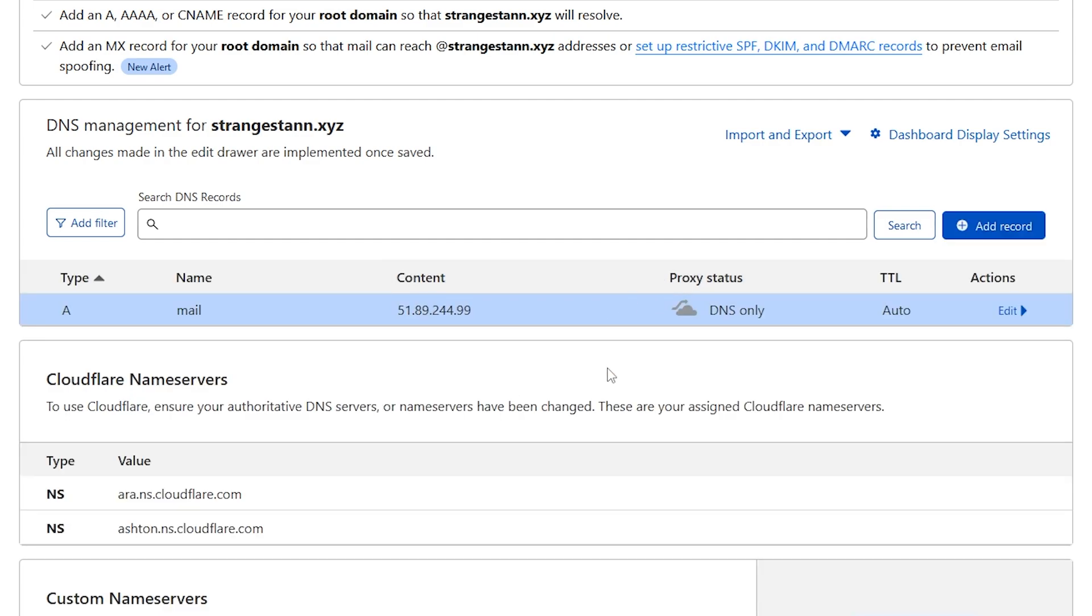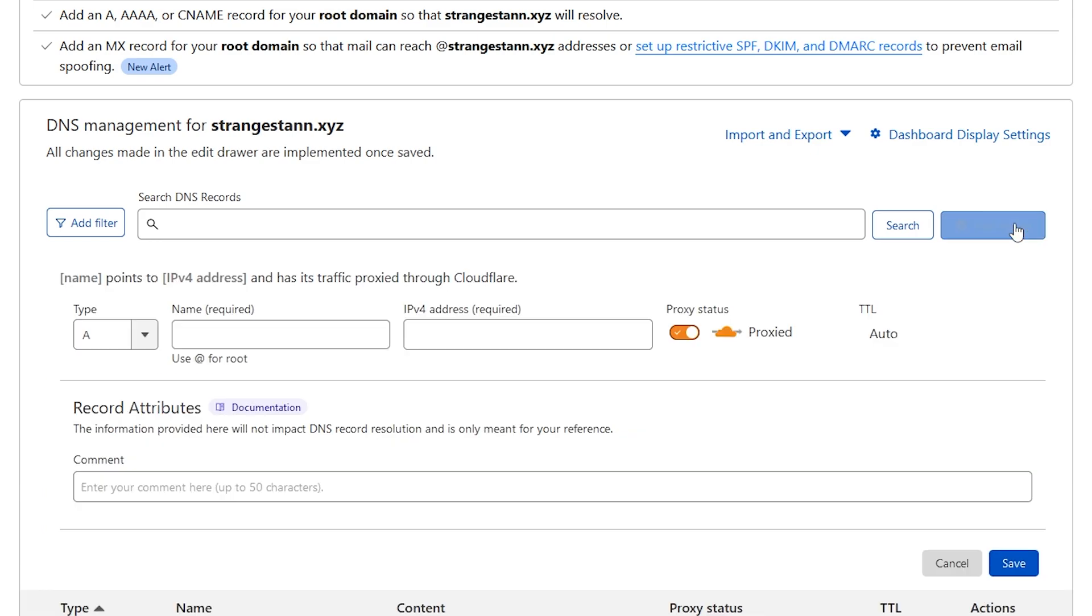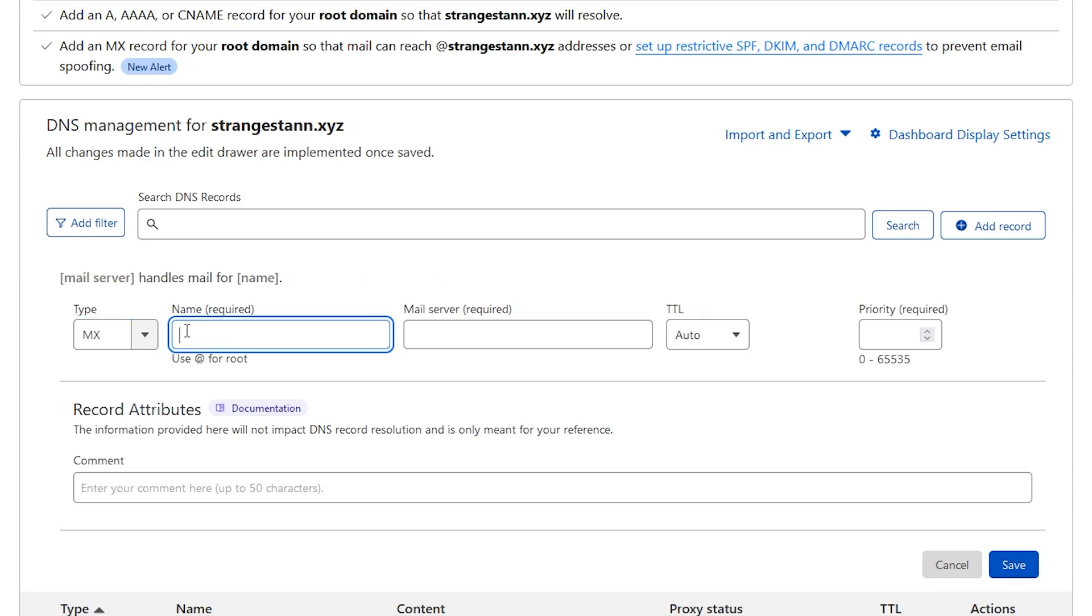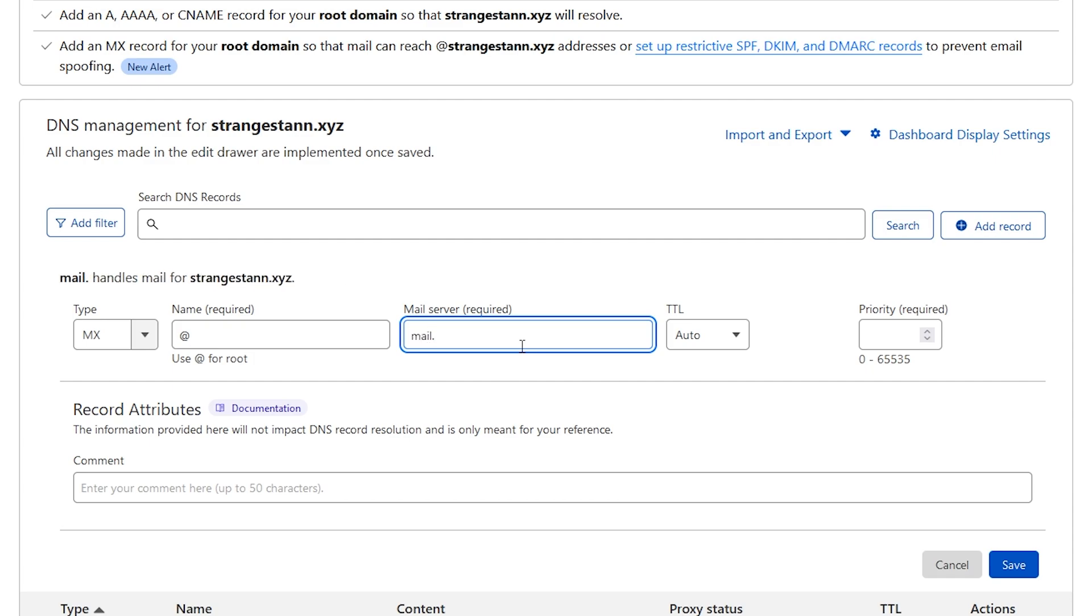We also need one more record, so once again click add record. However for this one we're going to change the type from A to MX. For the name we're simply going to put '@' and then for the mail server you're going to put 'mail.' and then your domain. So my domain is strangestein.xyz.